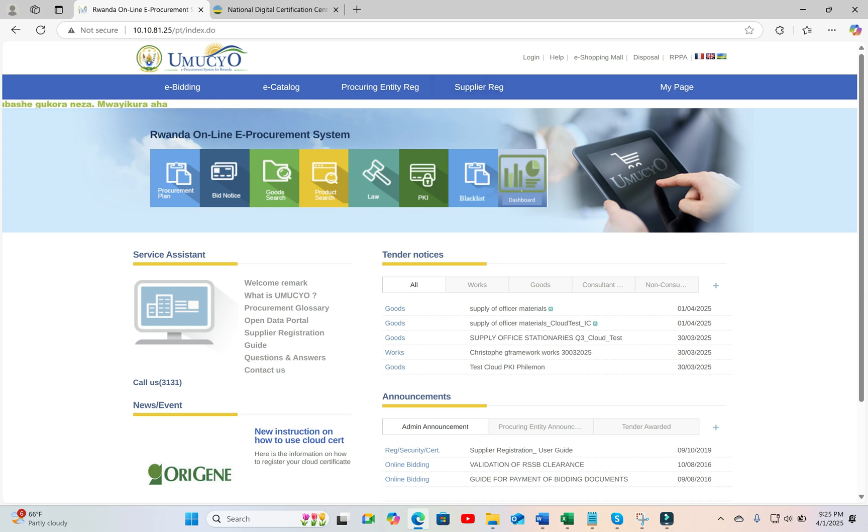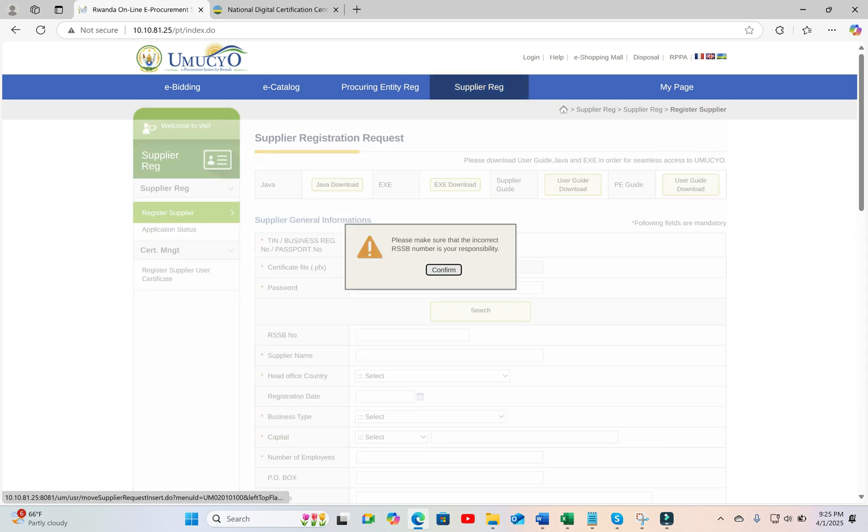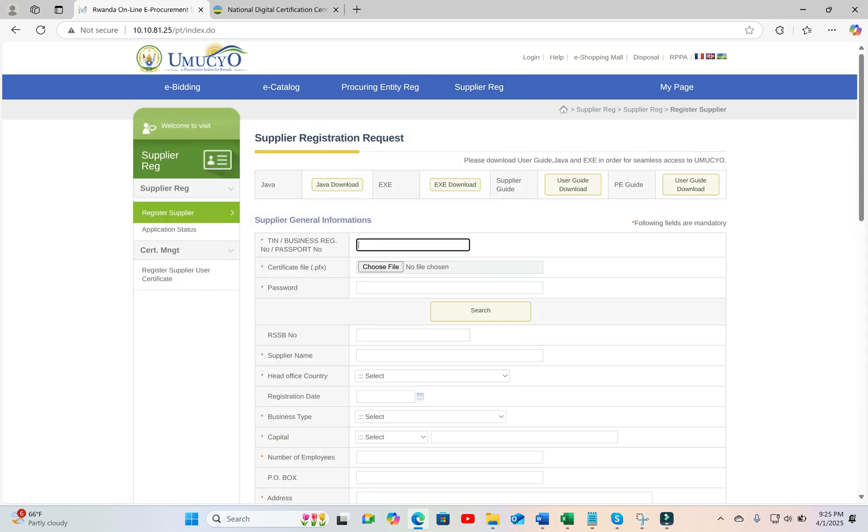Kindly note that this is just a test portal. It is not the live one. For the live portal, you have to go to umucho.gov.rw, and then you go to supplier reg. Then you go to register supplier user certificates.